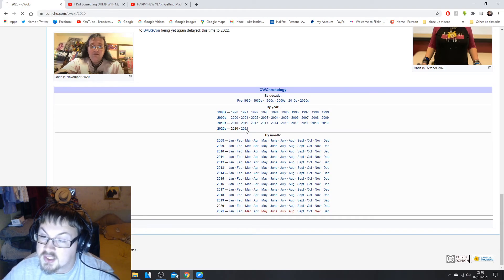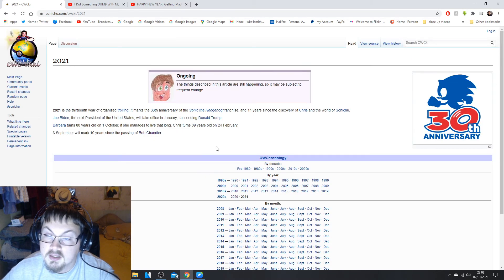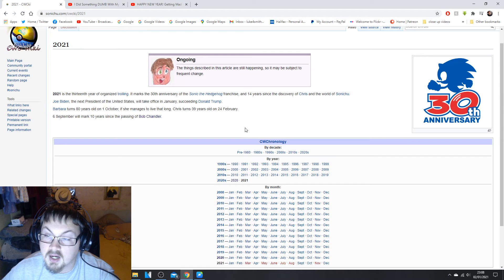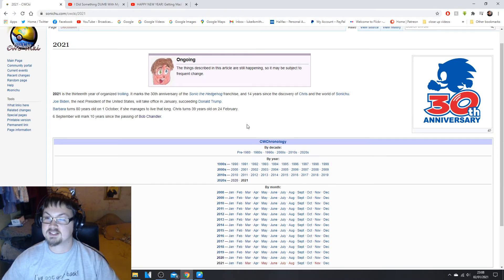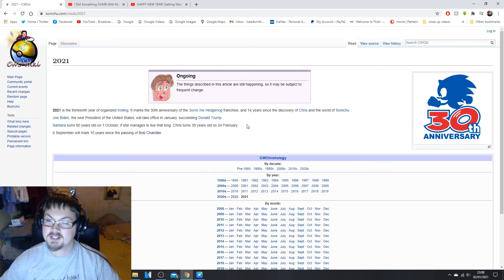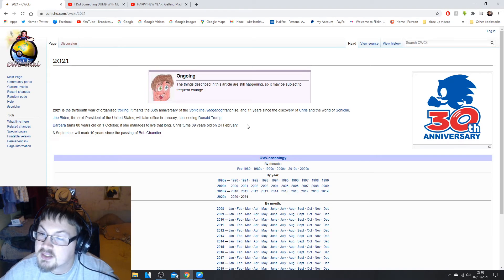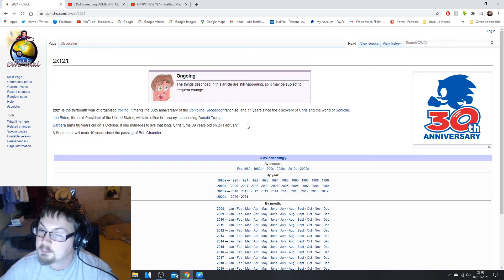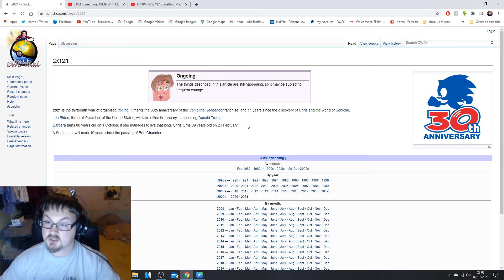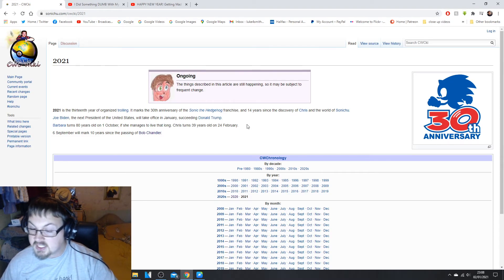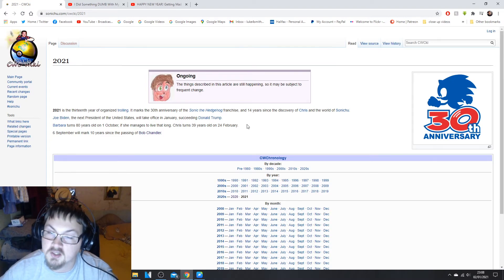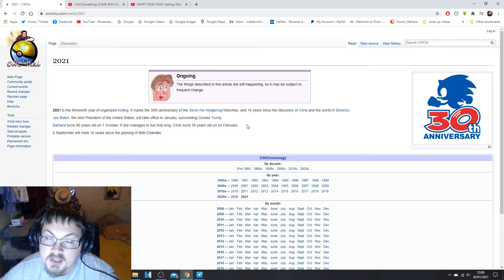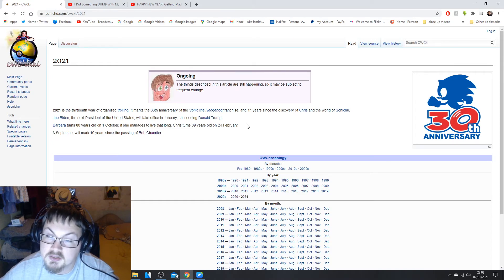Here we, oh we got through the pictures, we've gone through the pictures, we have 2021 here. I'm gonna read it anyway because it, this is short. Things described here in this article are still happening, maybe subject to change, obviously because we're only in like the second day of January, you know. 2021 is the 13th year of organized trolling. Yeah, they had two whole days to do that.